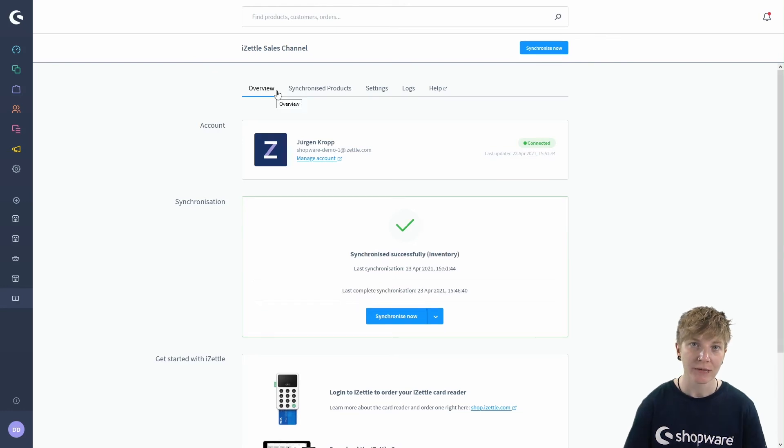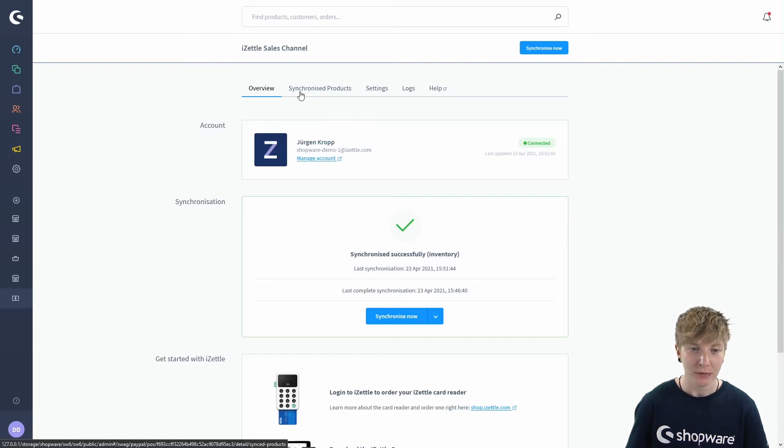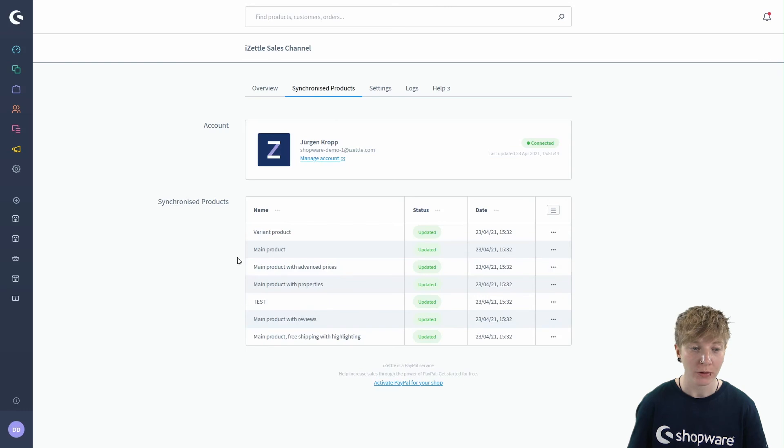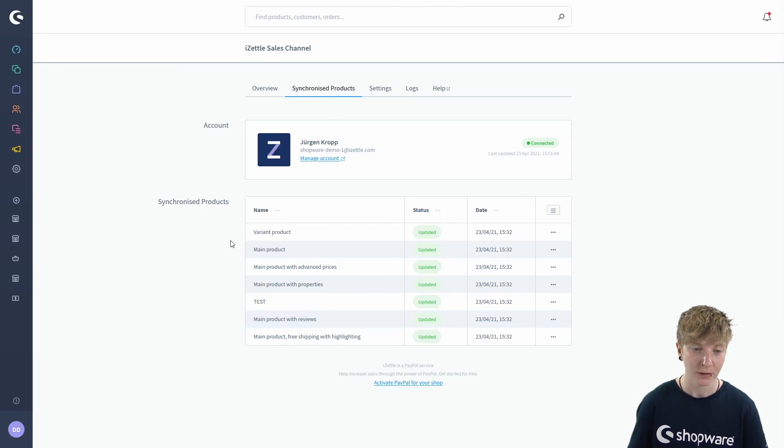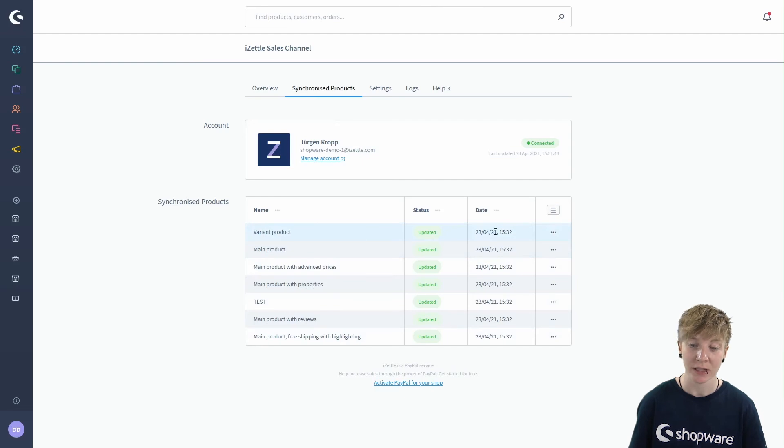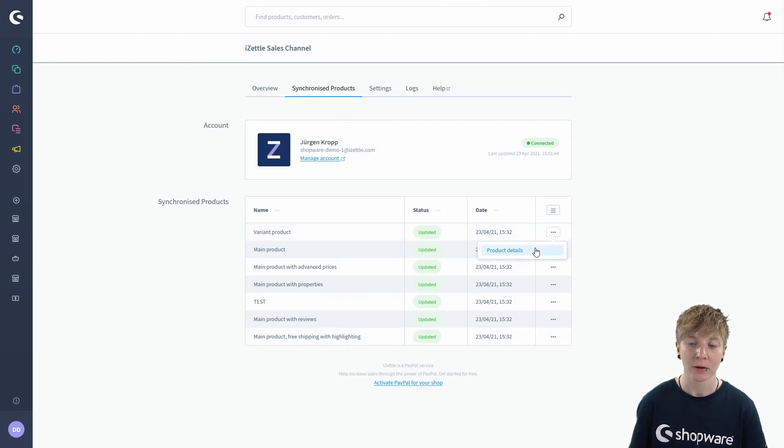So let's have a look at the last four tabs we've got left here. We've got the synchronized products with an overview of all your synchronized products. We've got the details here like name, status and date. And you can click on there for detailed product details.